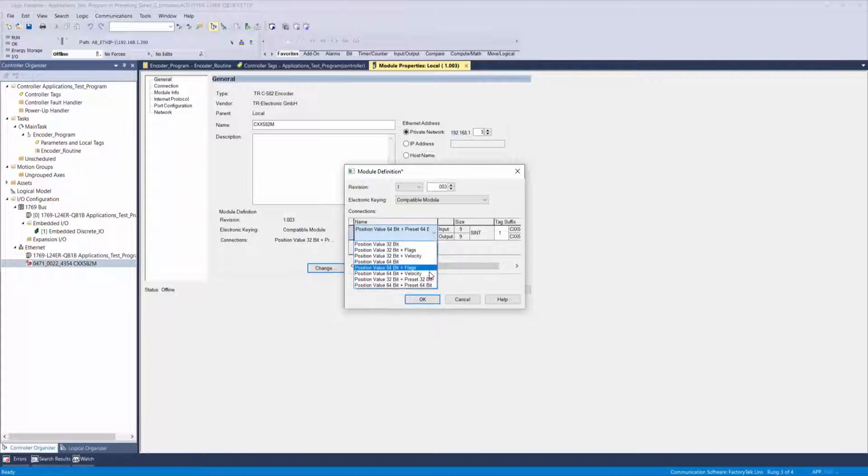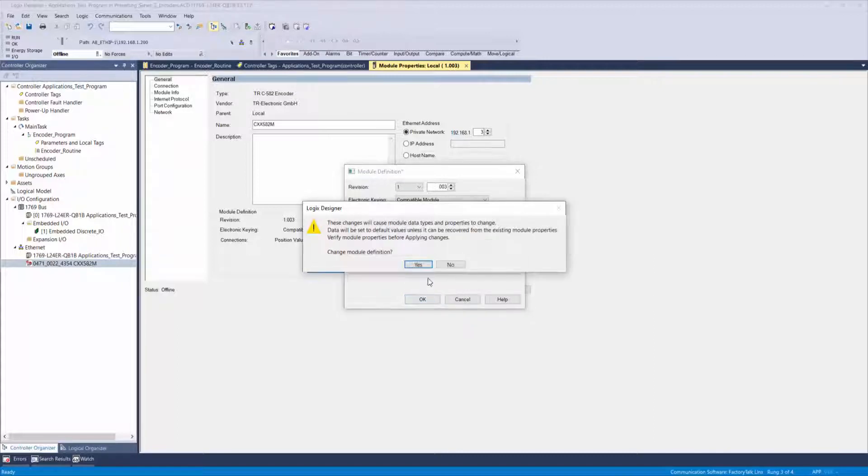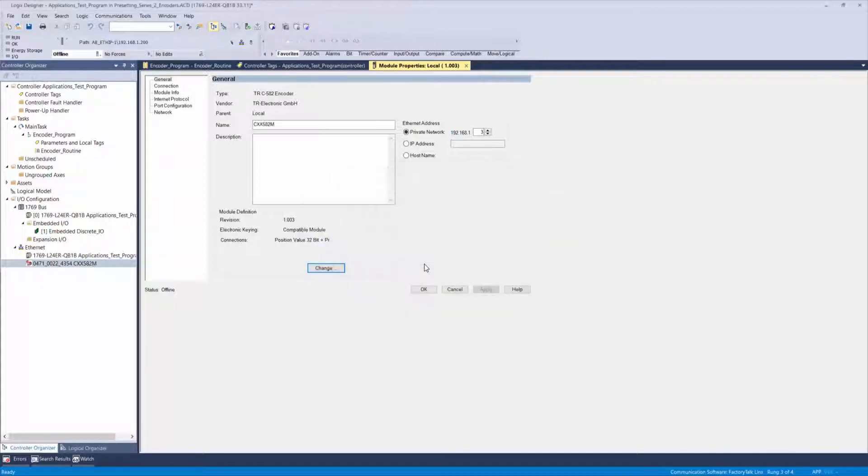Now that we have selected position value 32-bit plus preset 32-bit, go to your controller tags and find your device.